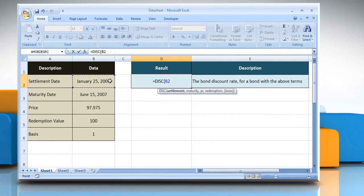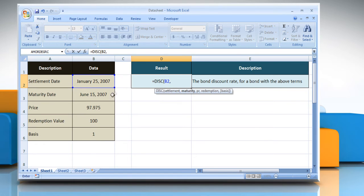select the cell that contains the settlement date, comma, select the cell that contains the maturity date, comma,